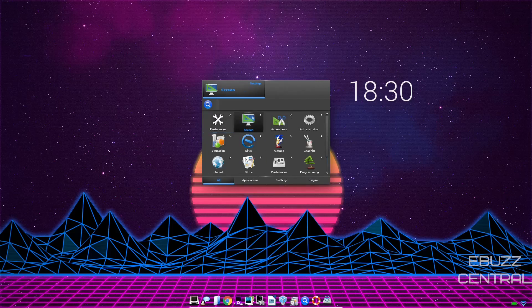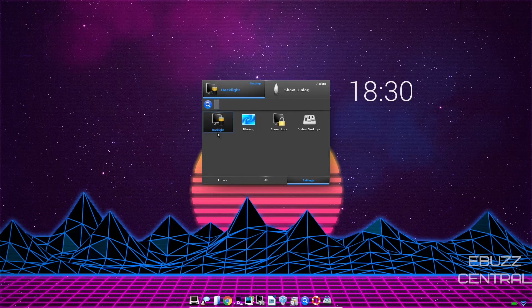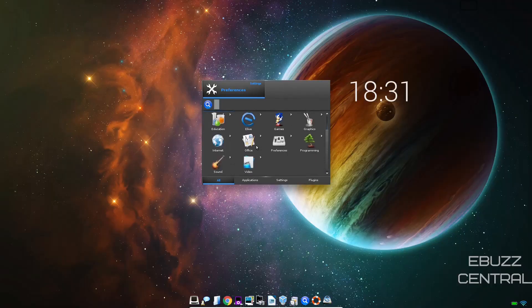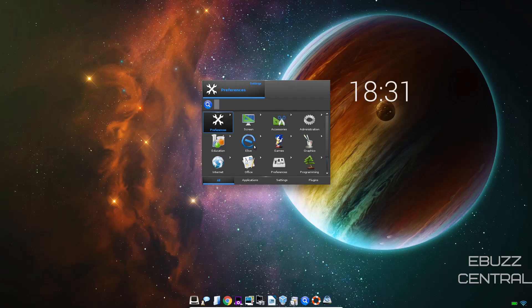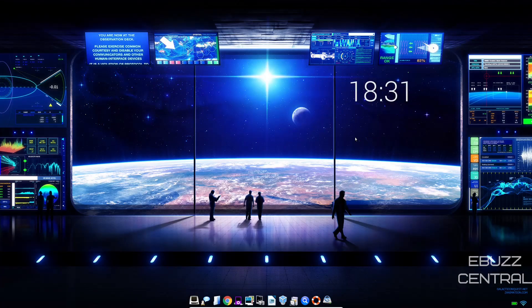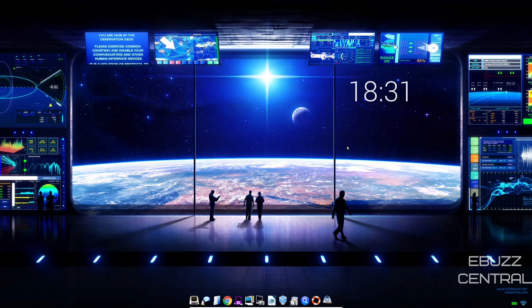Then you've got screen. You can adjust the backlight, blanking, screen lock, virtual desktops. As you can see, there's plenty of ways to adjust your preferences on here. So I'm going to go ahead and close out. That is an awesome looking background. I love the look and feel of this operating system.